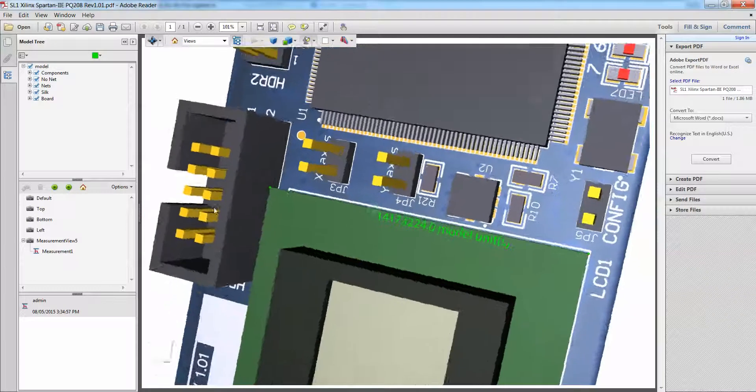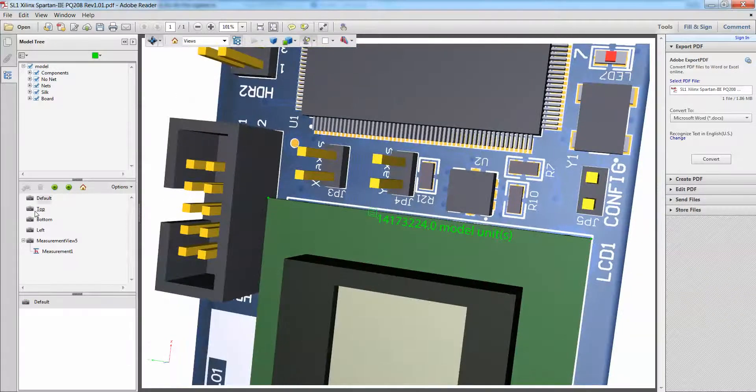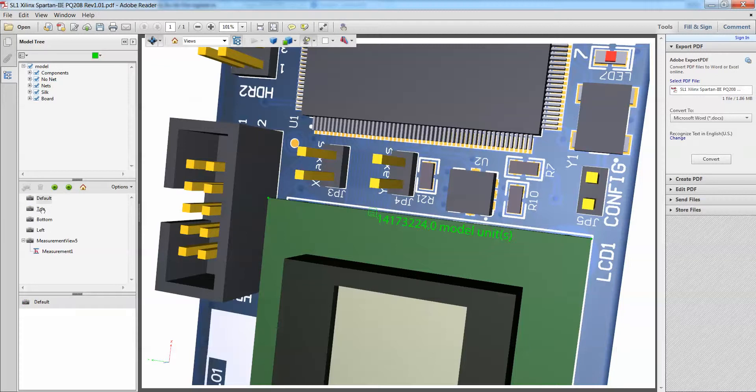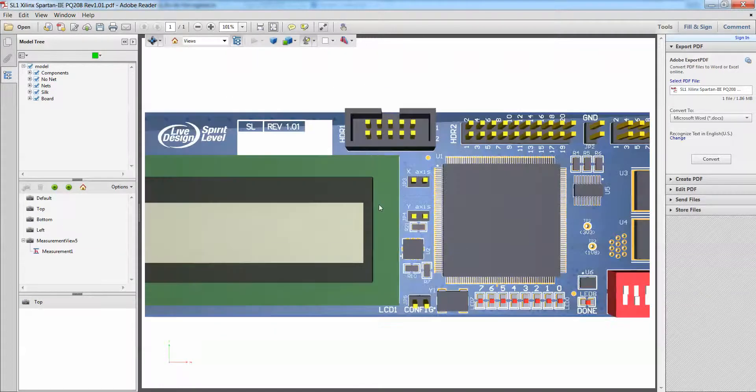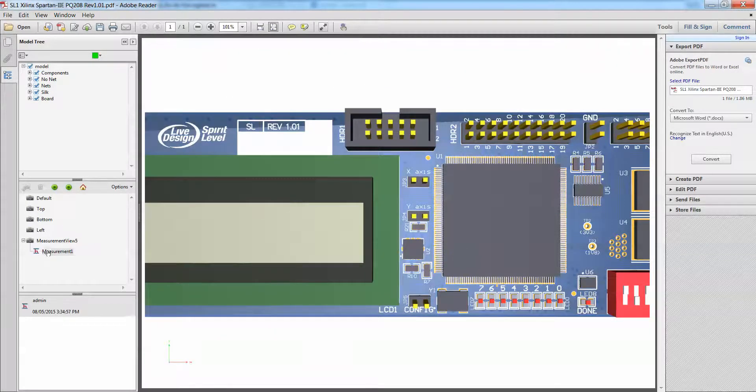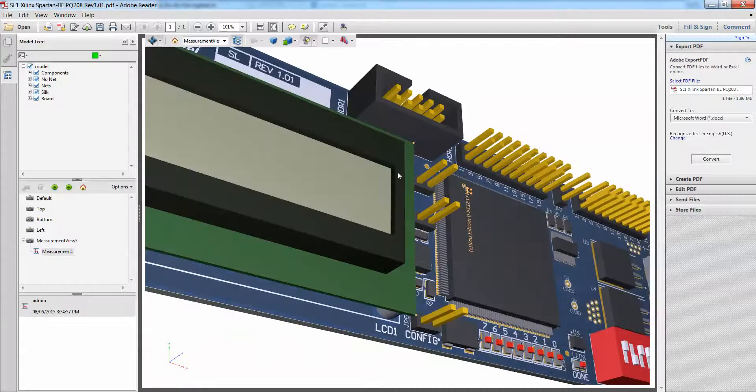Let me just change it to my top view so that I can see my measurement better.